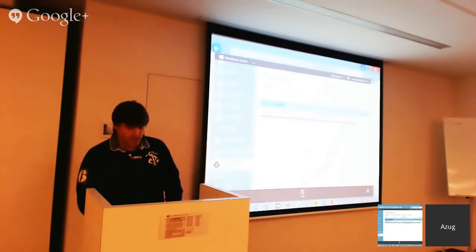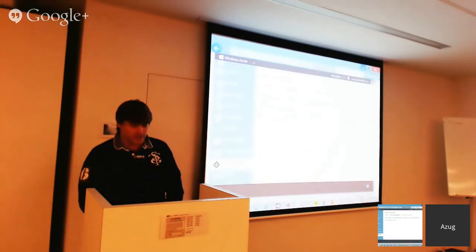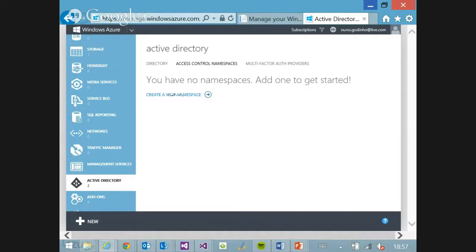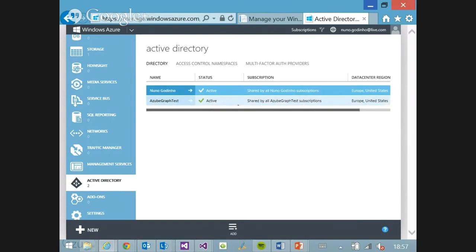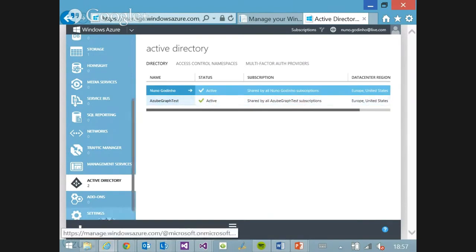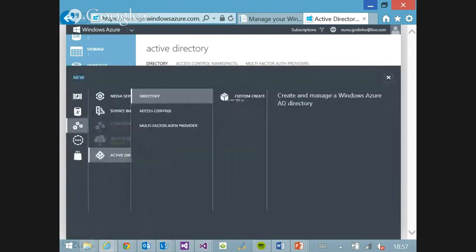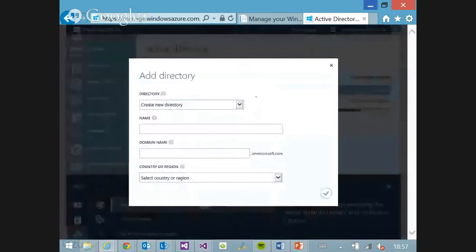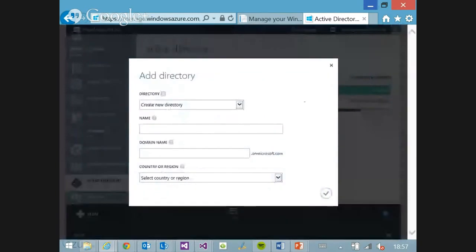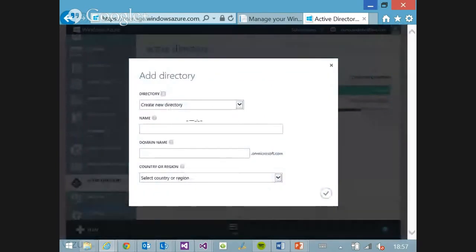In the Active Directory section you have your access control namespaces and the directory. I can go and say I want a new directory — and it's as easy as hitting 'create'.